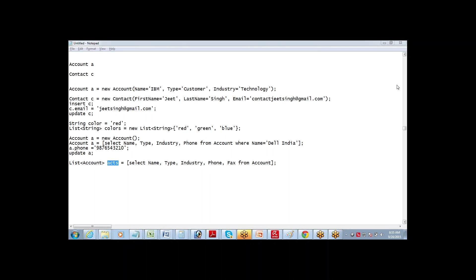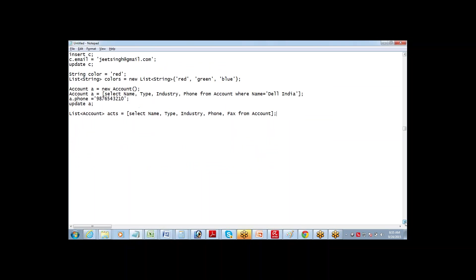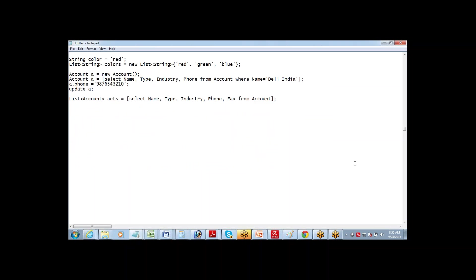This is how we actually deal with list of accounts or list of any other records. So I can also now say that for contacts, first name, last name, email, etc.